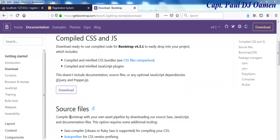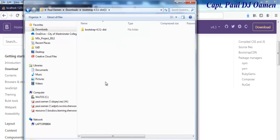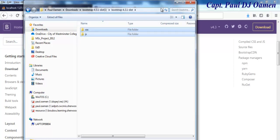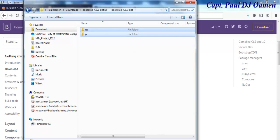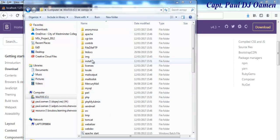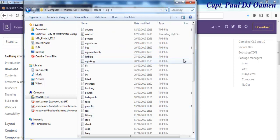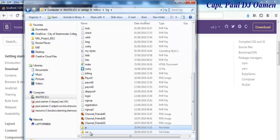That is saved. I'll go to my Downloads folder — there it is. I'll unzip it; I actually only need those two files. I'll copy them and paste them straight inside my C drive. I've already pasted the files and there they are — those are the two Bootstrap files.